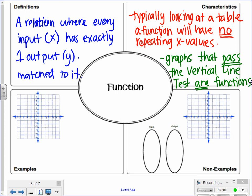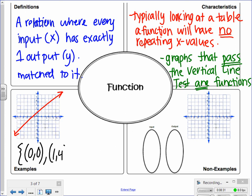Here are some examples of a function. If I look at a graph, a function could be just a graph of a line — we'll talk about the vertical line test in just a second. We also have a function for a set of ordered pairs: (0, 0), (1, 4), and (negative 6, 2). That is a function because every one of these x values is different — 0, 1, and negative 6. None of those x's repeat, so it's going to be a function; they all have one y value matched to them.